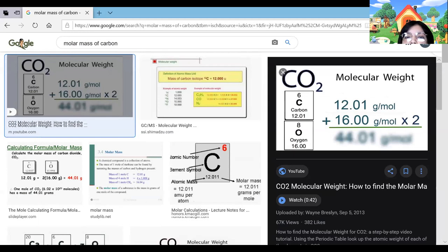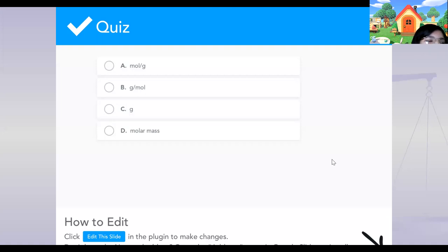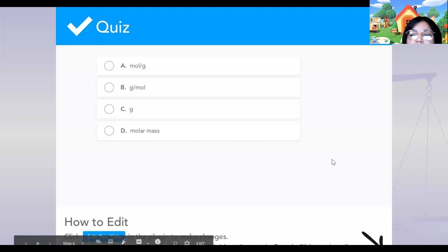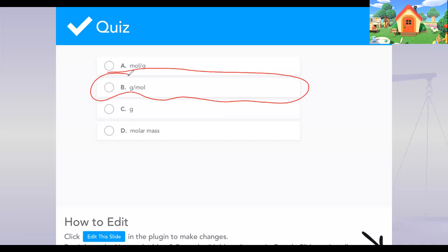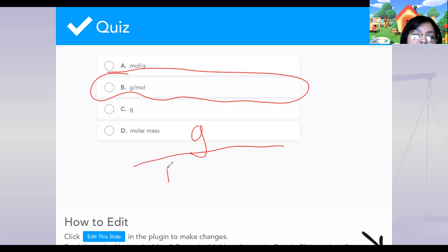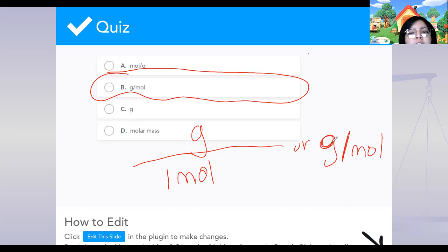The answer is B — grams divided by mole. So when you're finding the mass of something on the periodic table, it's always going to be grams divided by one mole. We'll go into why that's important.